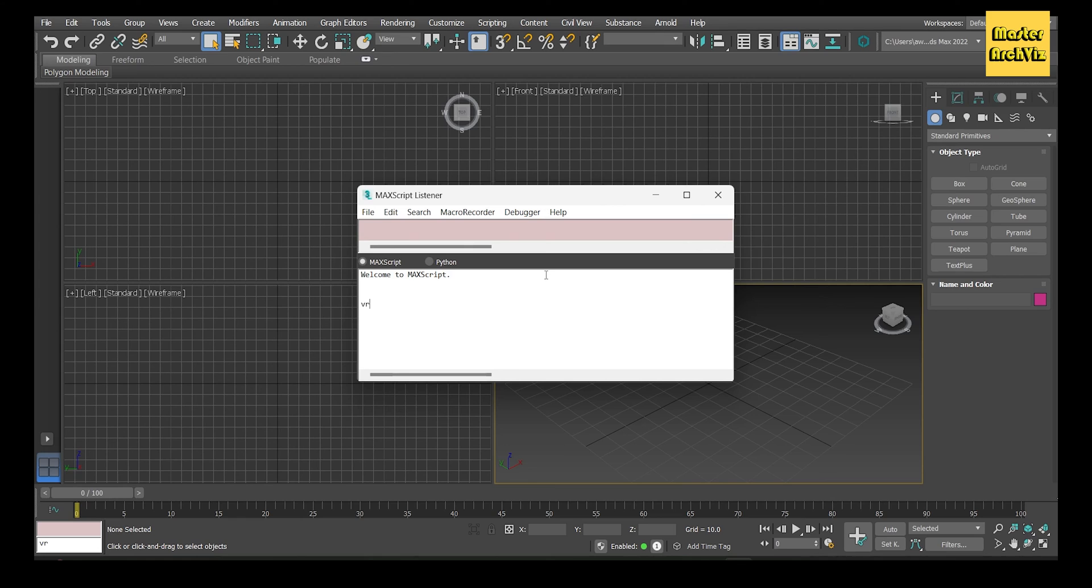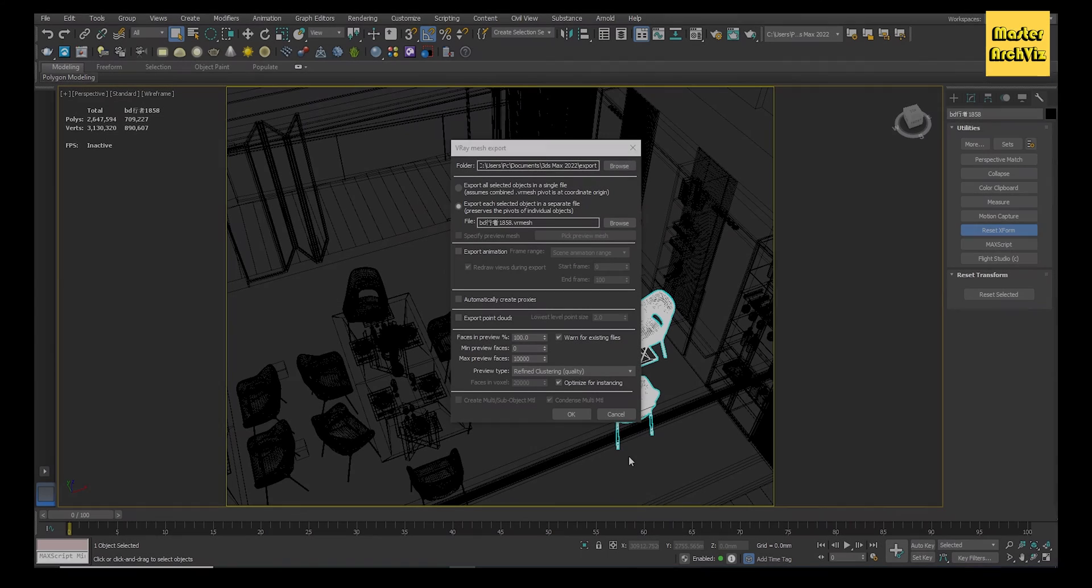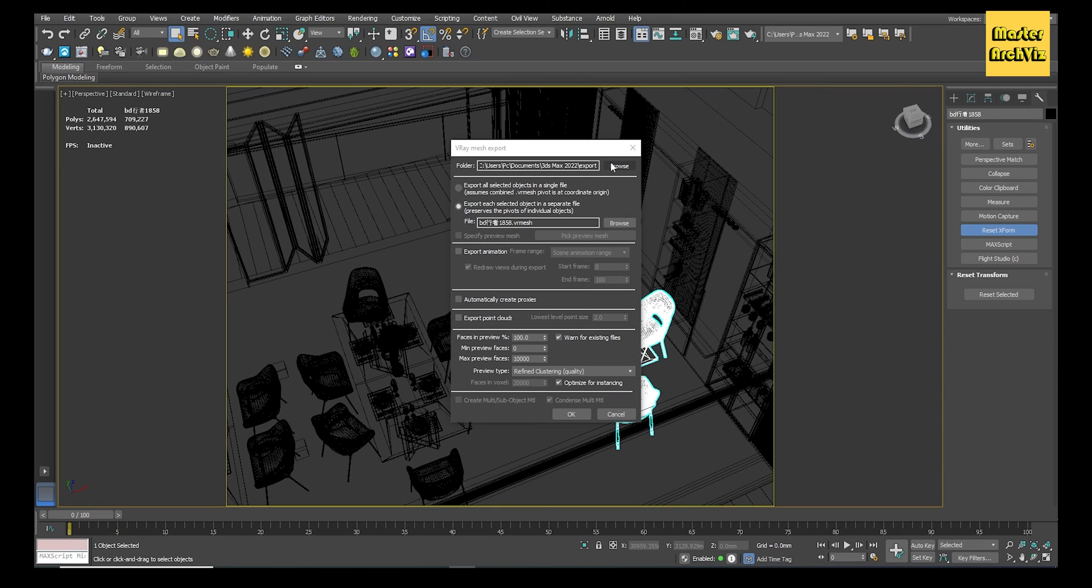When you do that you should see the word OK. On the V-Ray Mesh Export, you can select the folder where you want to save the exported mesh and its options, but the most important is the Max Preview Faces where you specify how many faces or polys should the proxy hold.